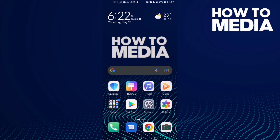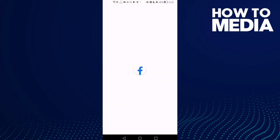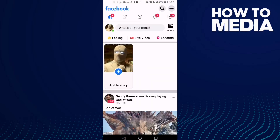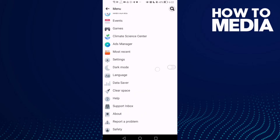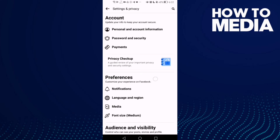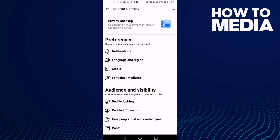How to make font size small on Facebook Lite. Hello guys, in today's video I'm going to show you how to make font size small on Facebook Lite. First thing, go to Facebook Lite and here just click these three lines in the top corner and go down until you find Settings, and here just click.